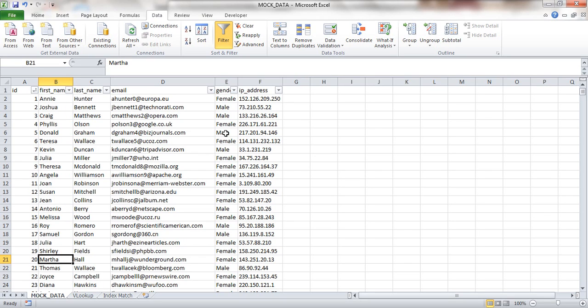Hi there, this is Phil from excel-macros.co.uk. I'm going to give you a very quick demo today to show you a great way of getting some significant performance improvements where you currently use the VLOOKUP formula, by instead using the INDEX/MATCH formulas. I'm going to demonstrate how you use it and show the performance improvement that you can gain by this approach. So I've got some mock data.